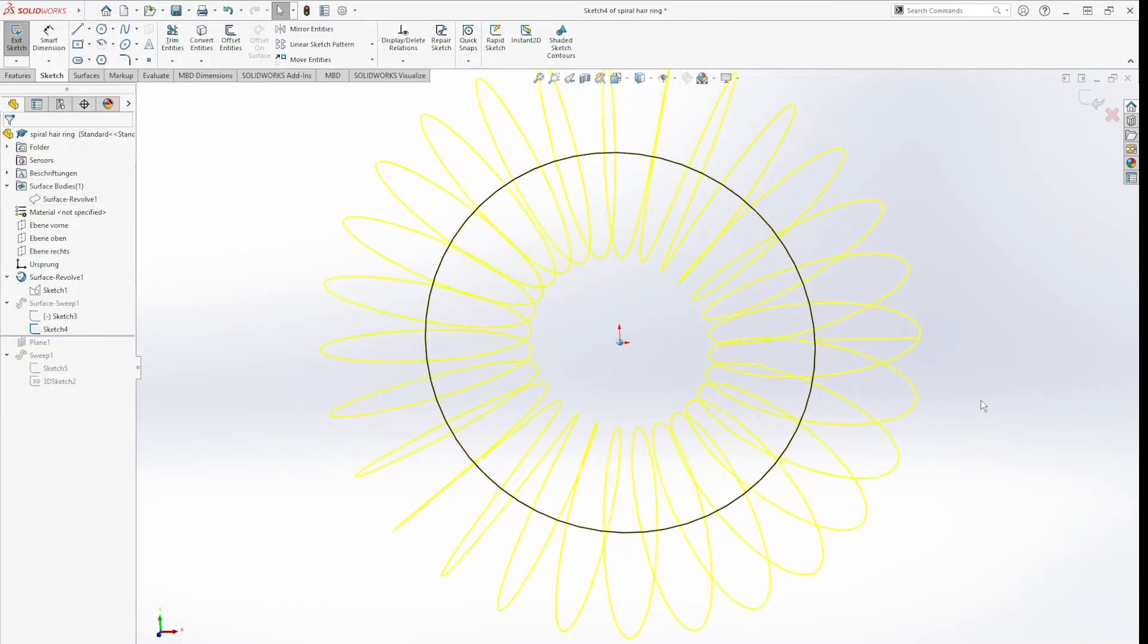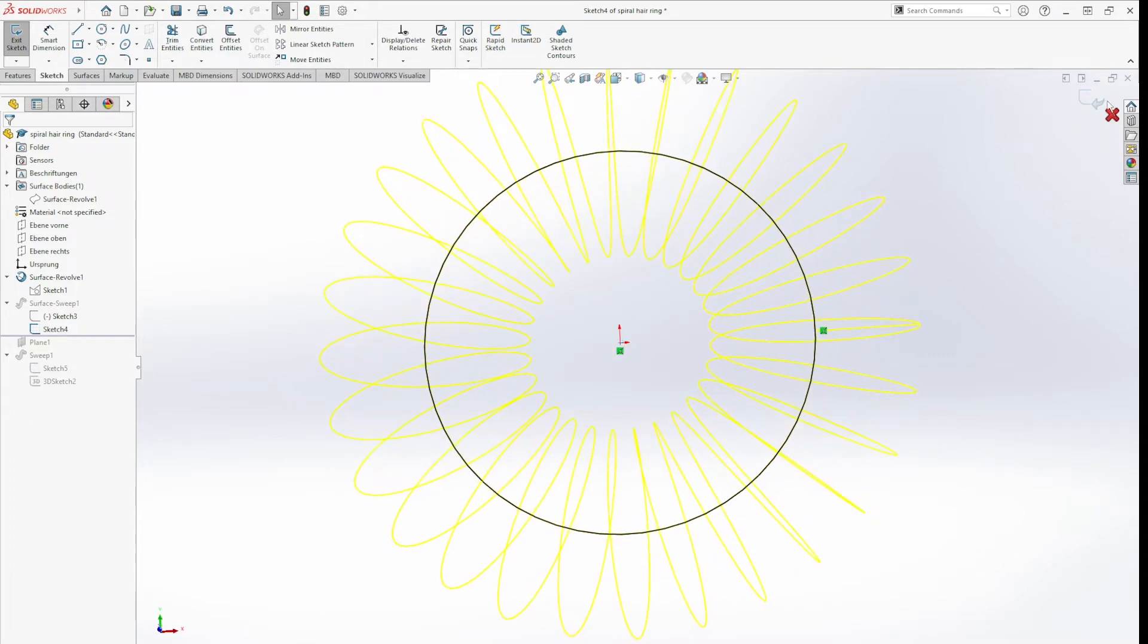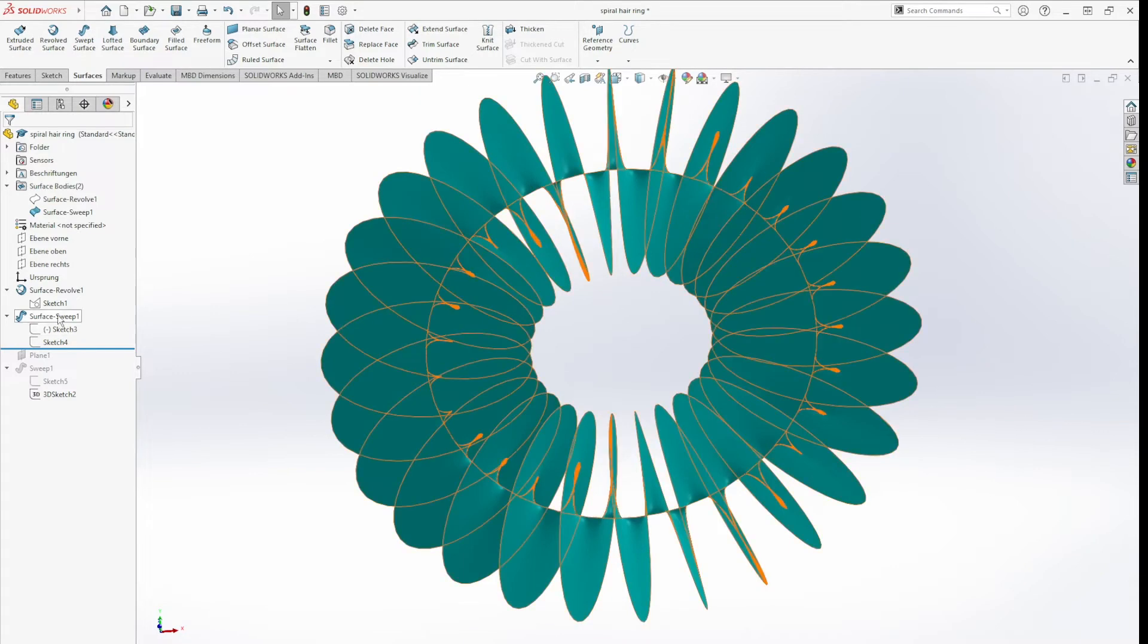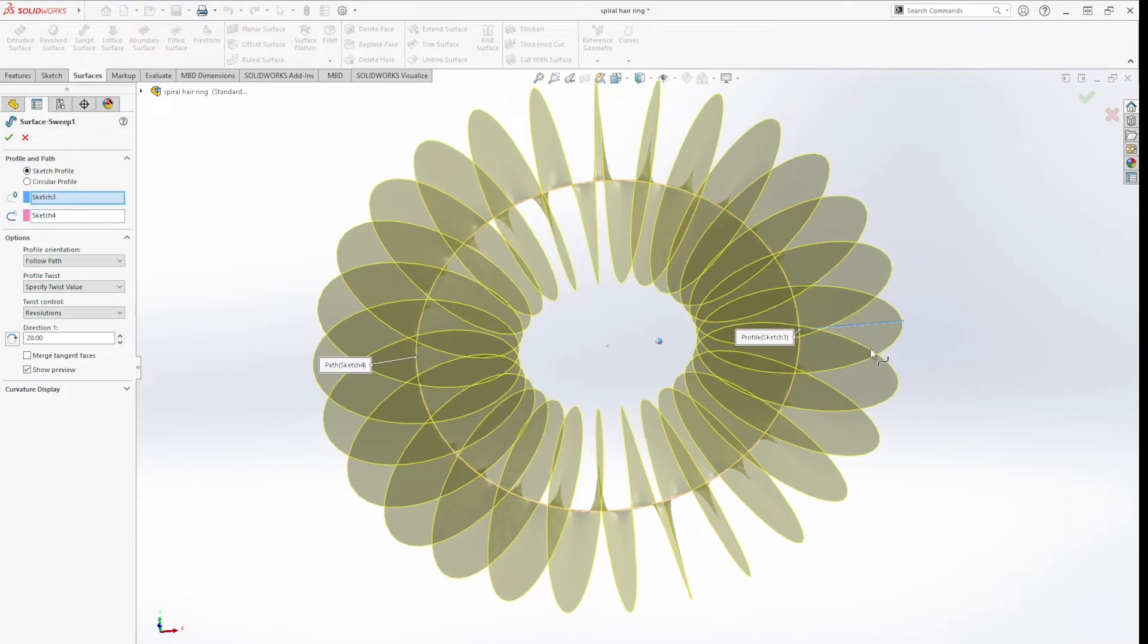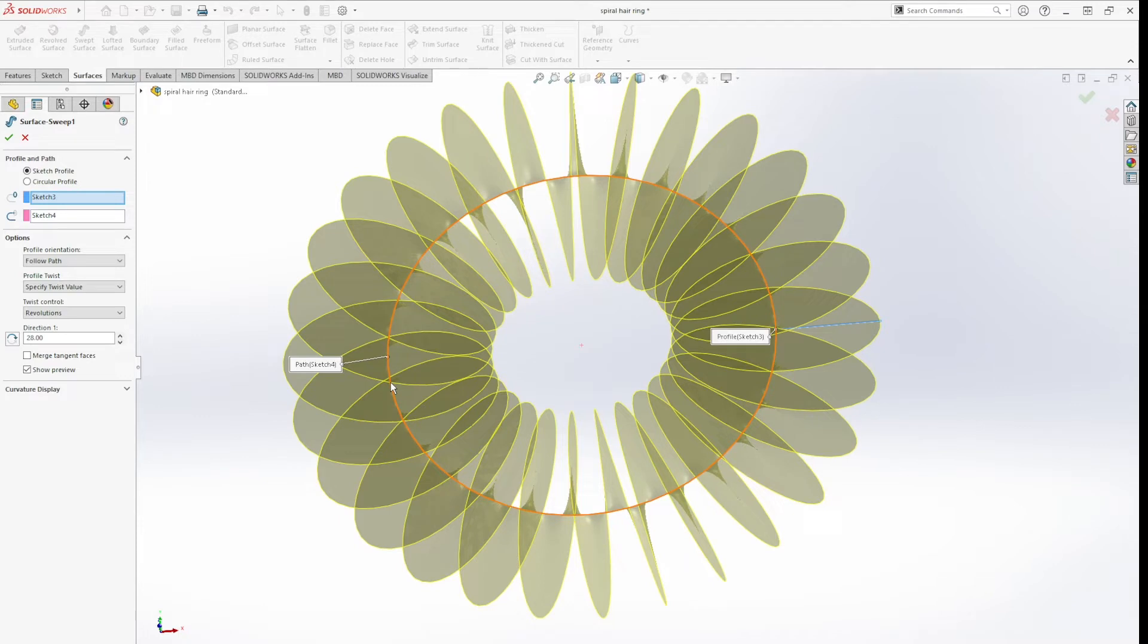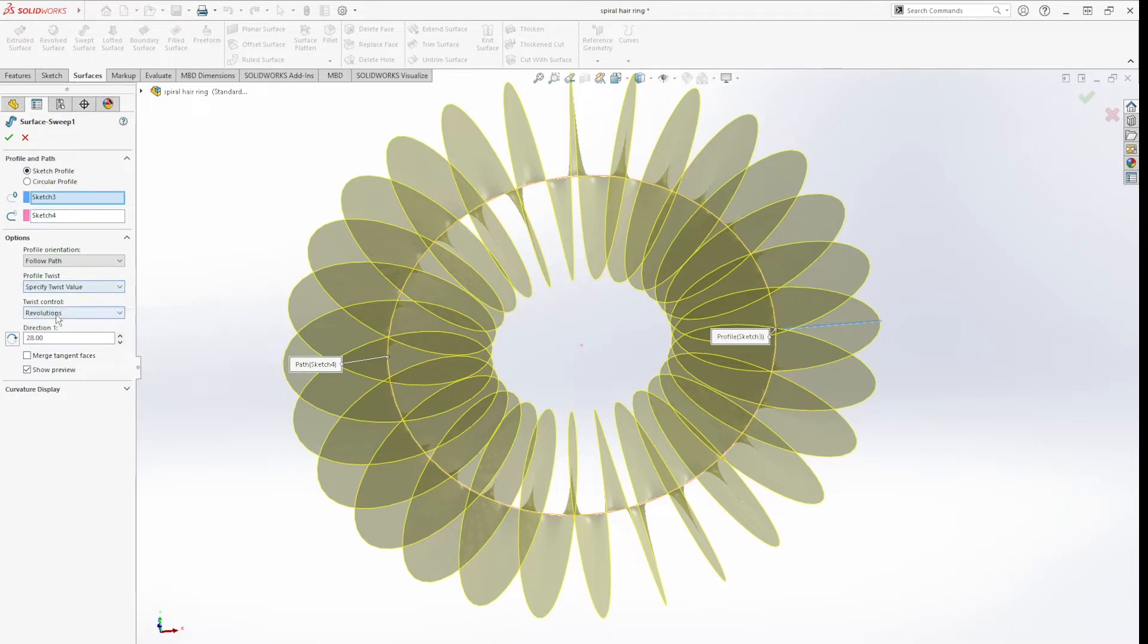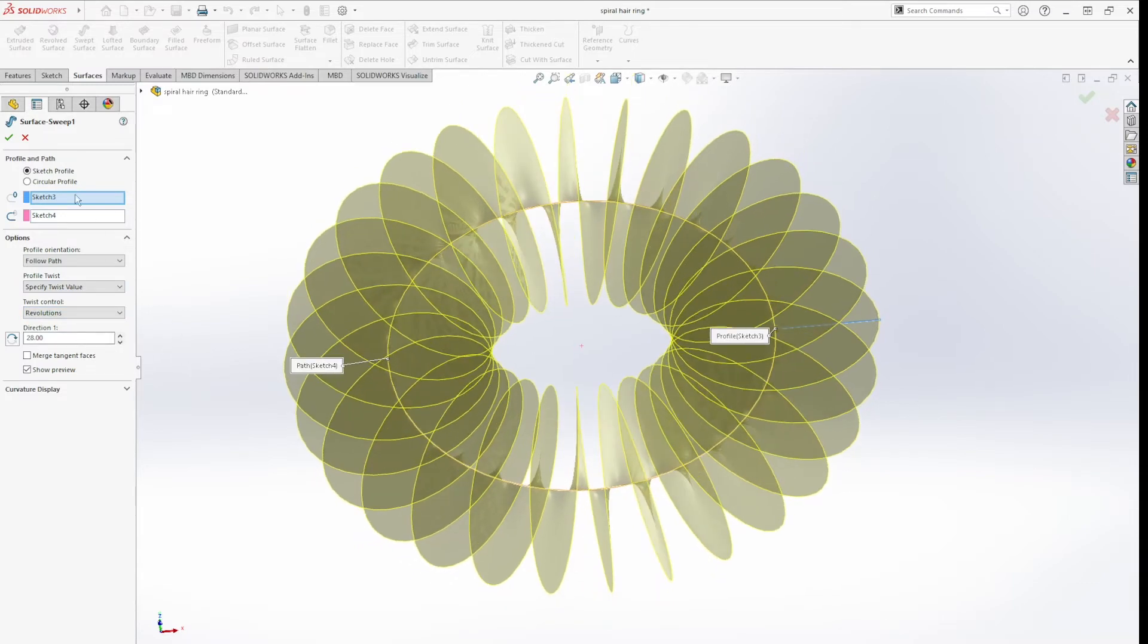Then I did a surface sweep. This is my profile, and this is the path. And then I used this option of twist value, specify twist value with revolutions, and did that 28 times.